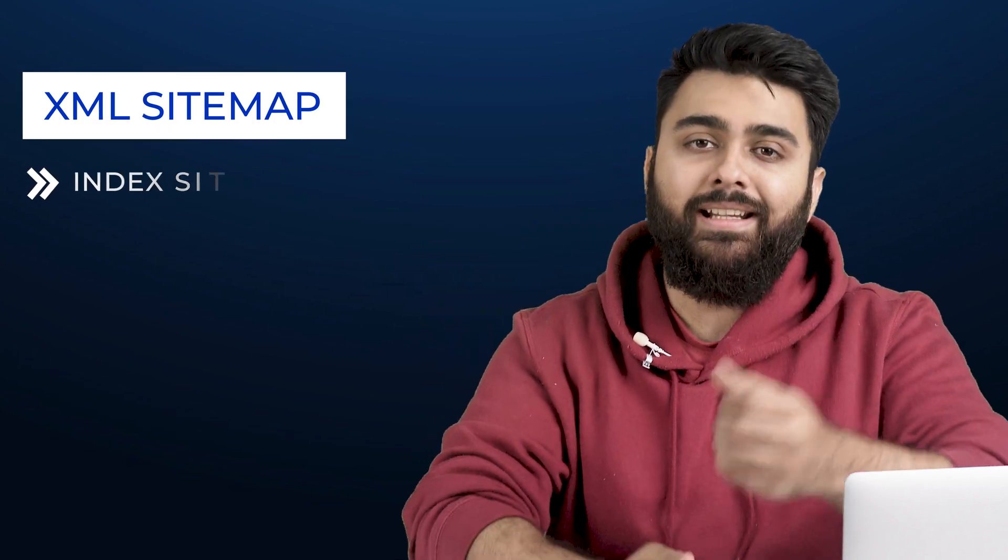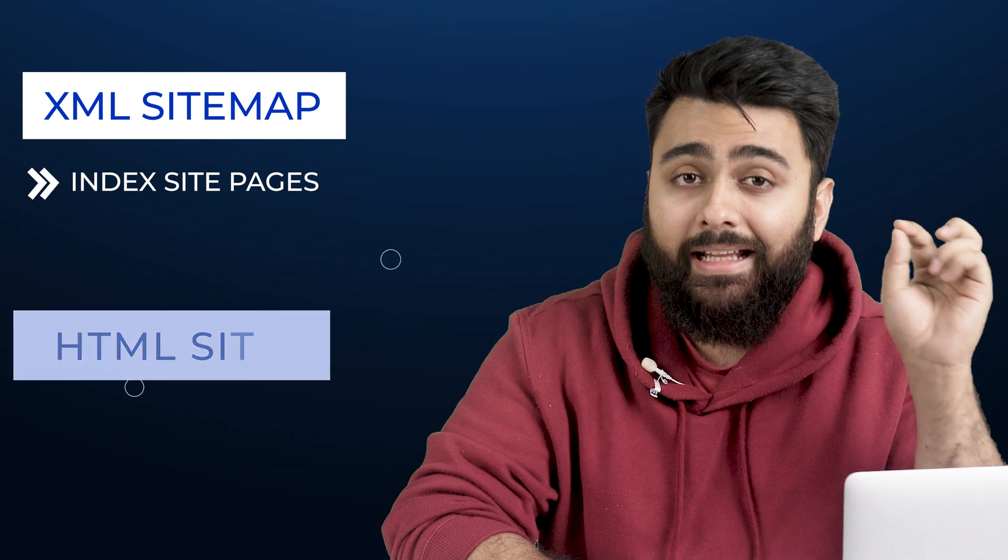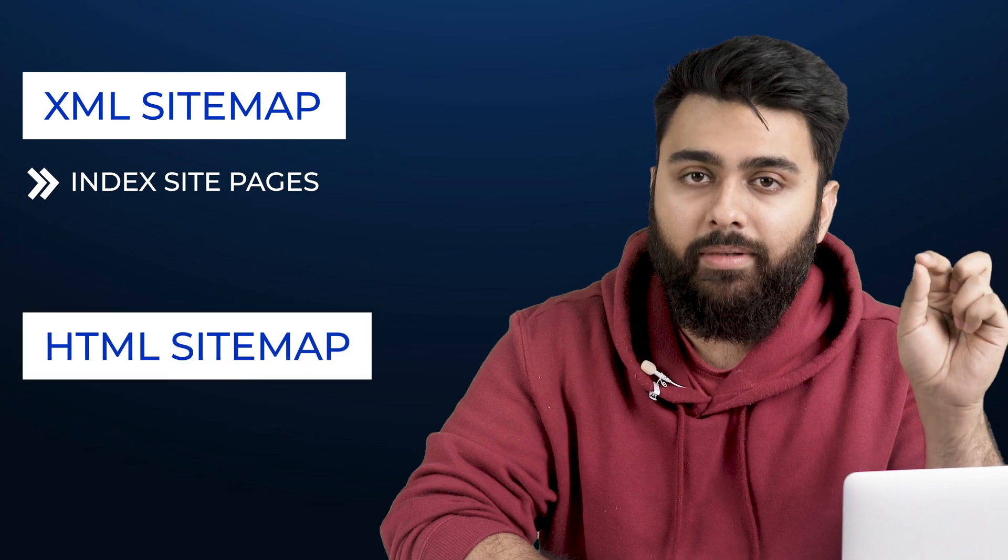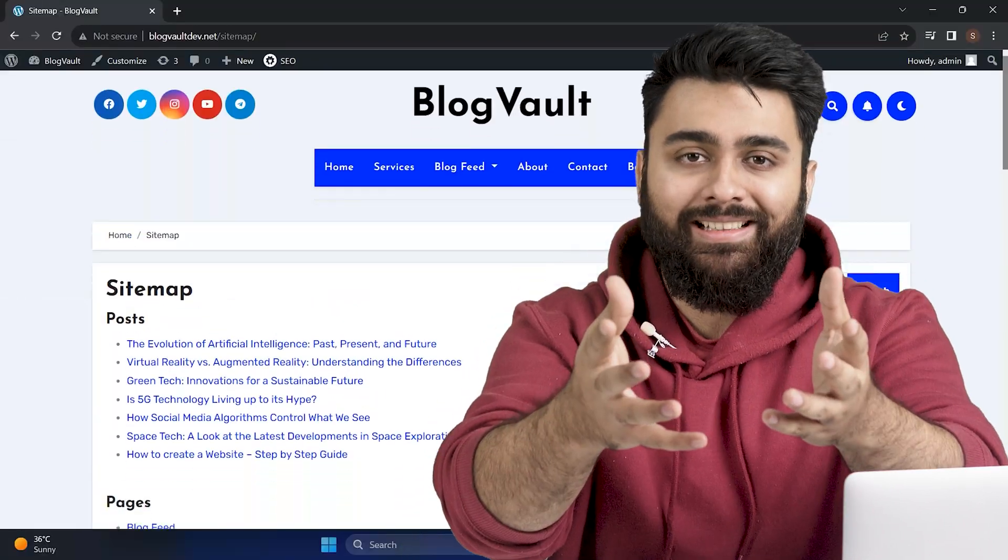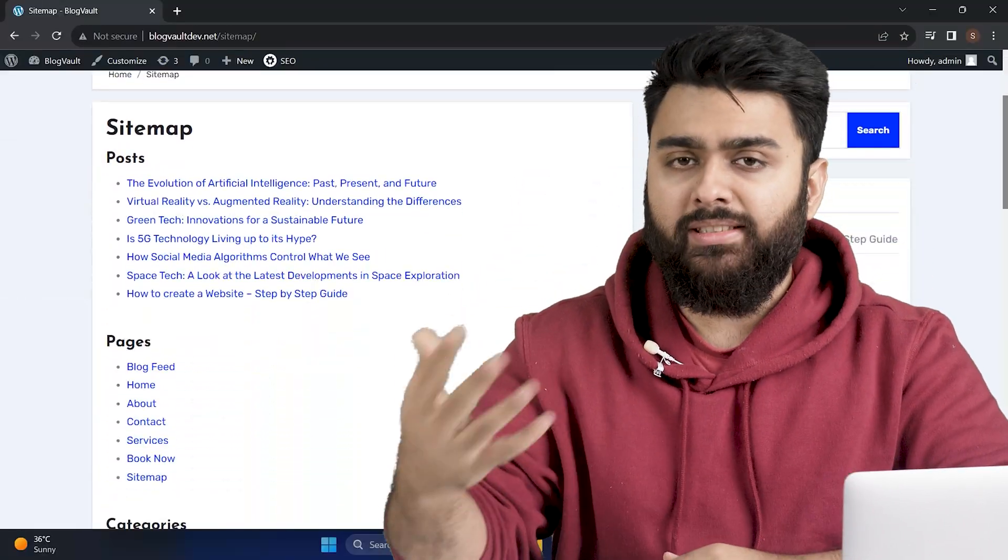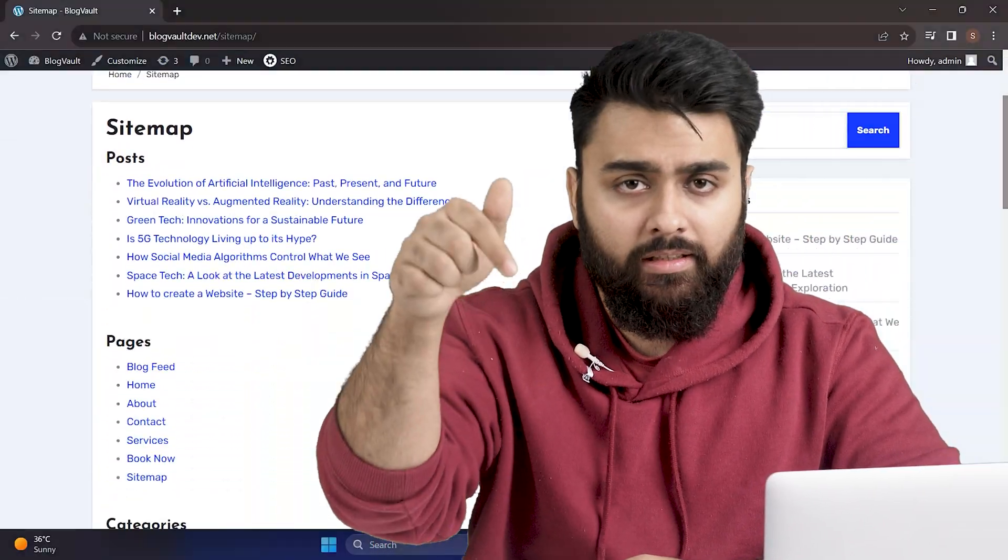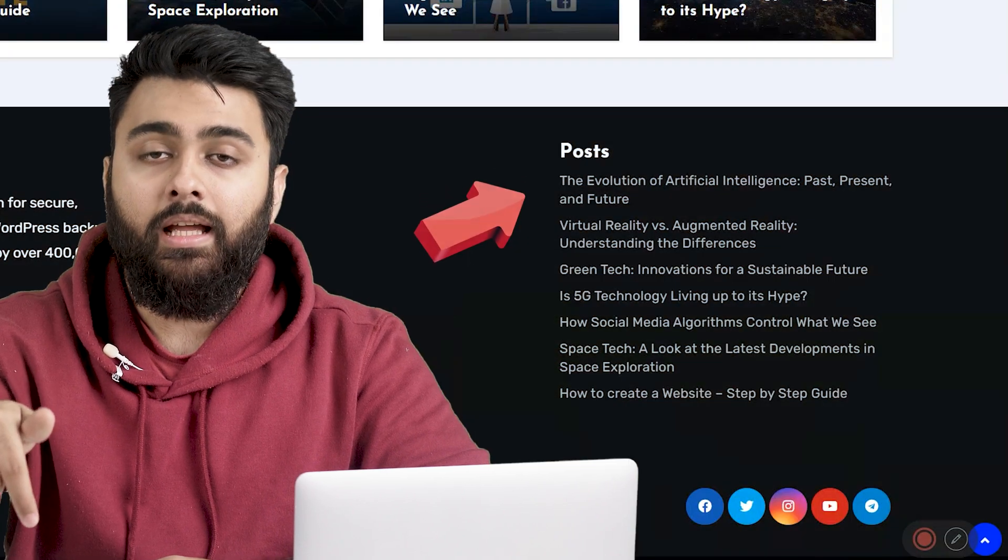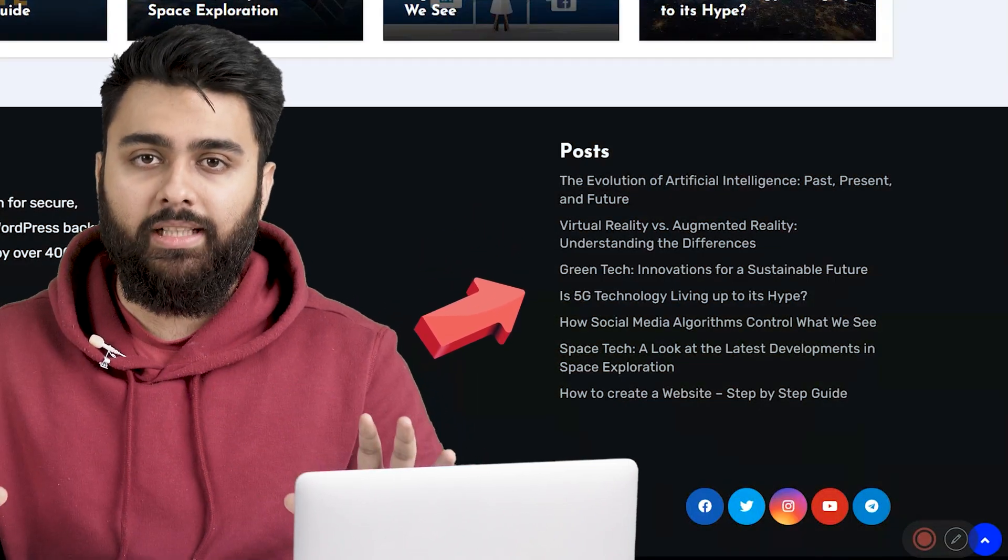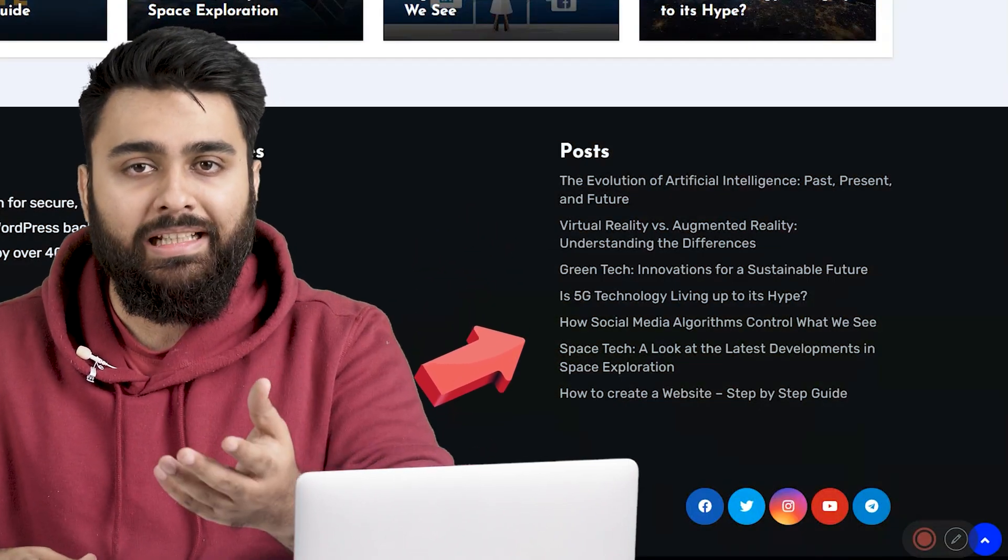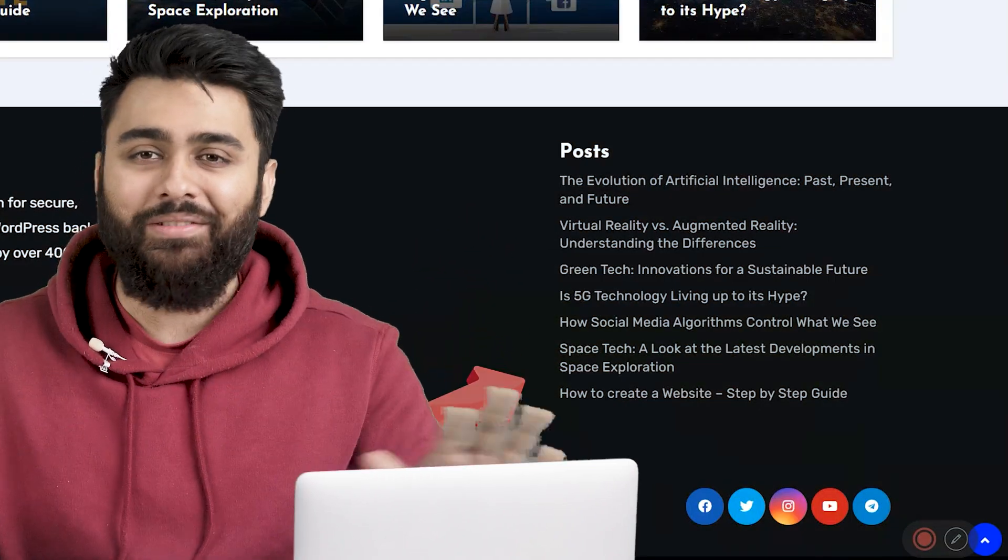An XML sitemap helps search engines index the pages on your site, while an HTML sitemap is a separate page on your site like this, or some people create it in the footer like this, and it lists all the main page links so people can easily find whatever they need.